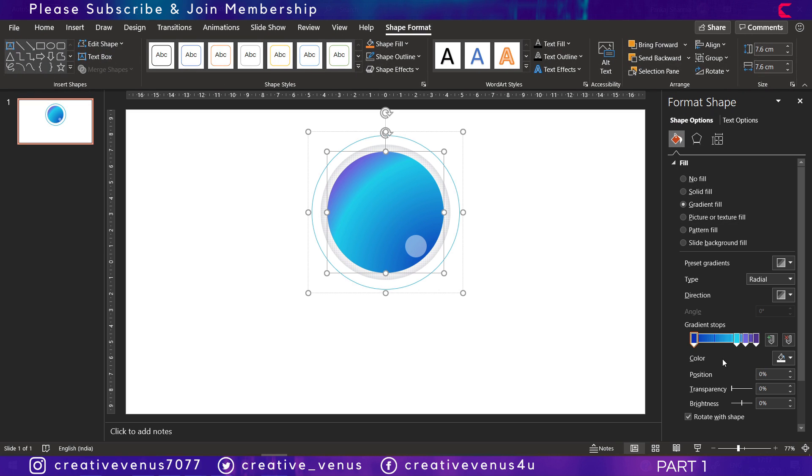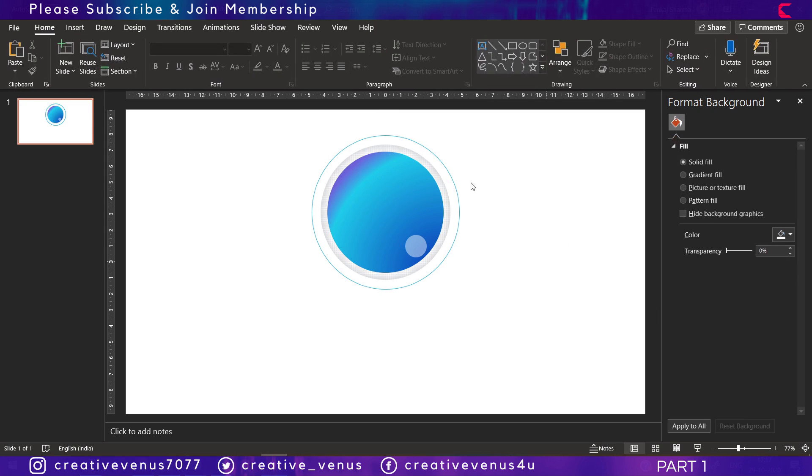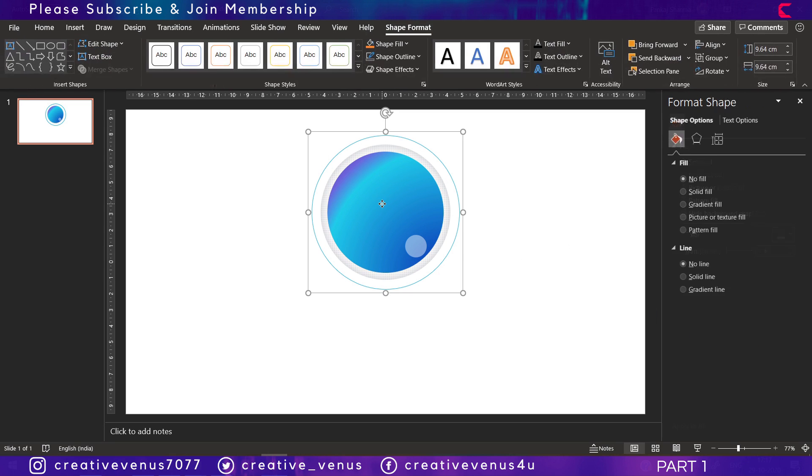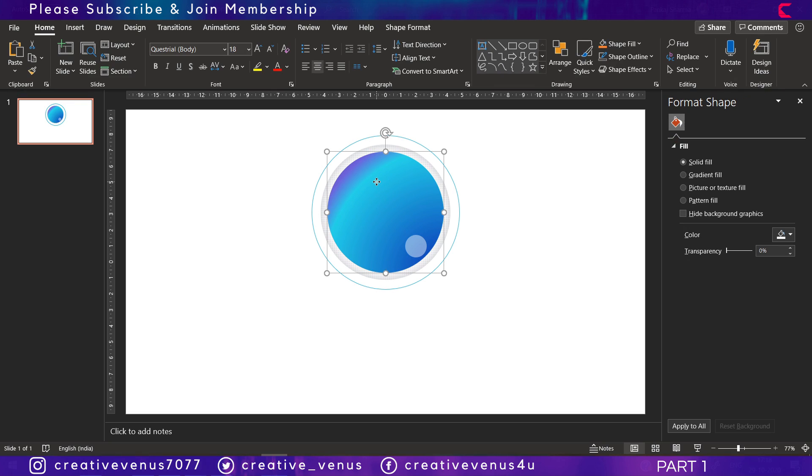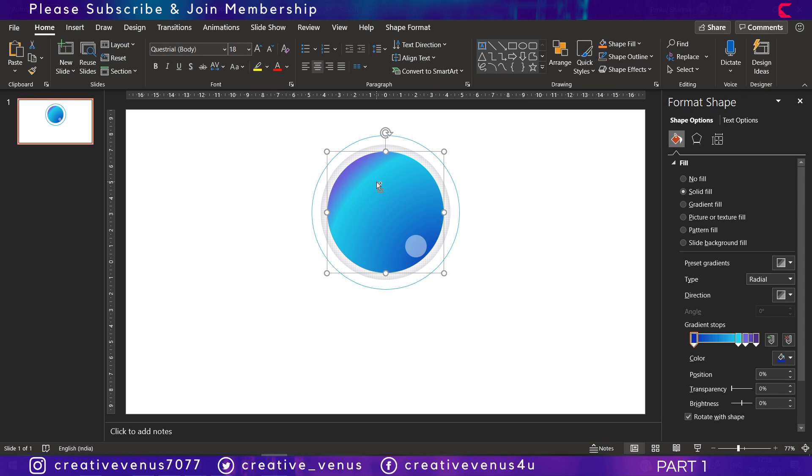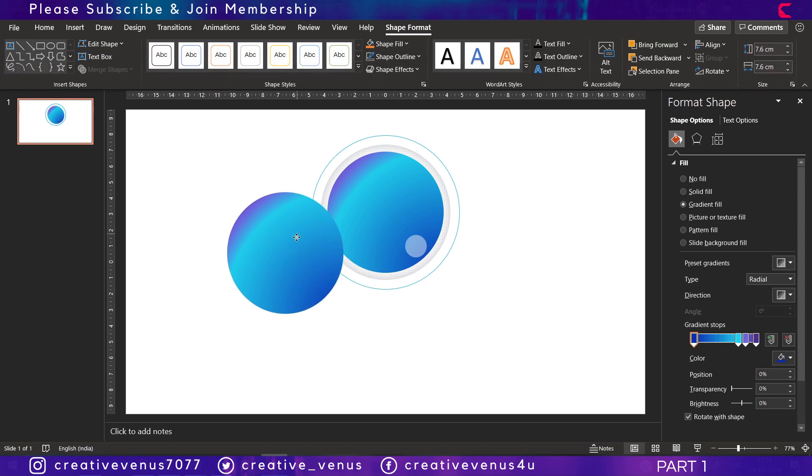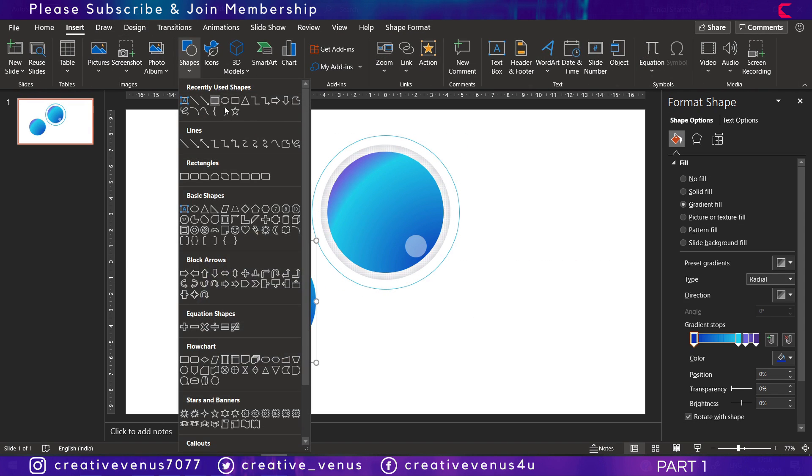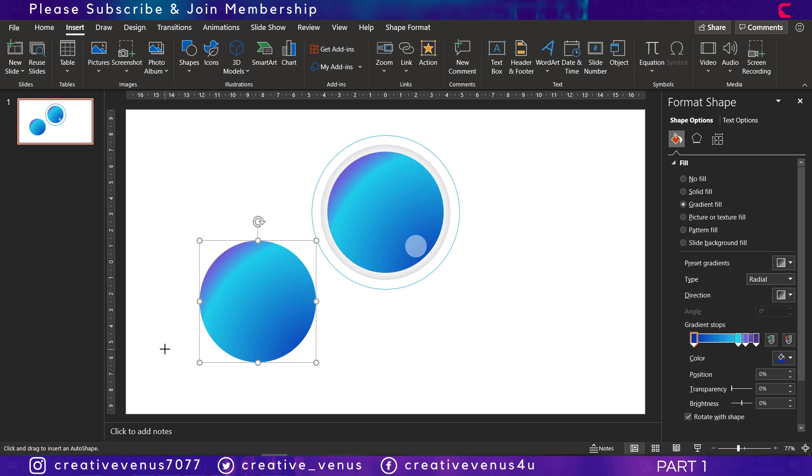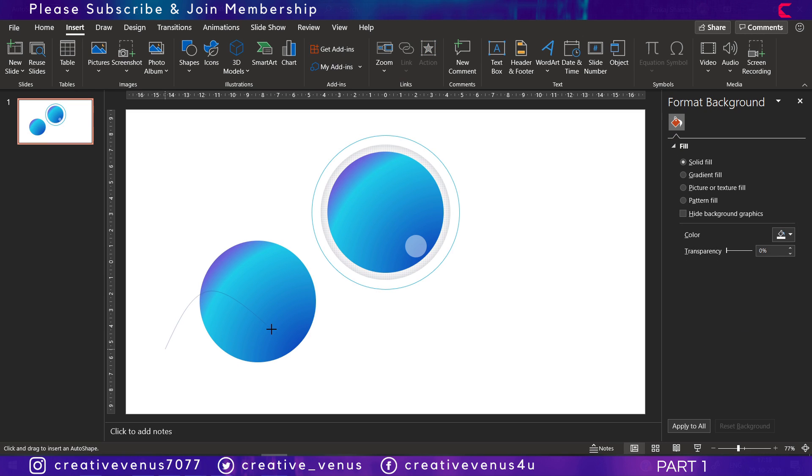Now slightly adjust the gradient and we will create a layer for this circle. For that you have to duplicate it, and then insert a curve shape and we will draw a custom shape.